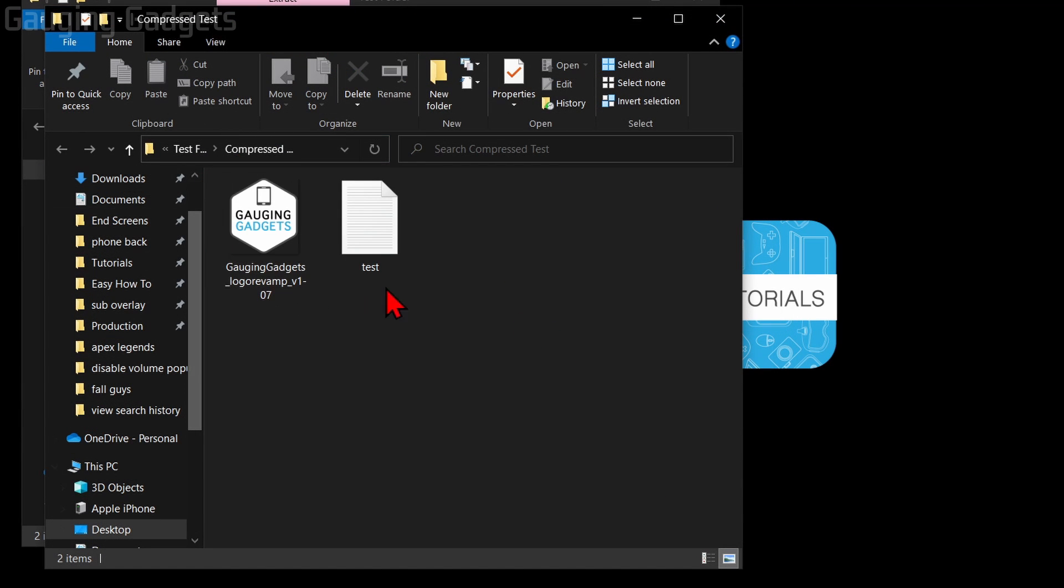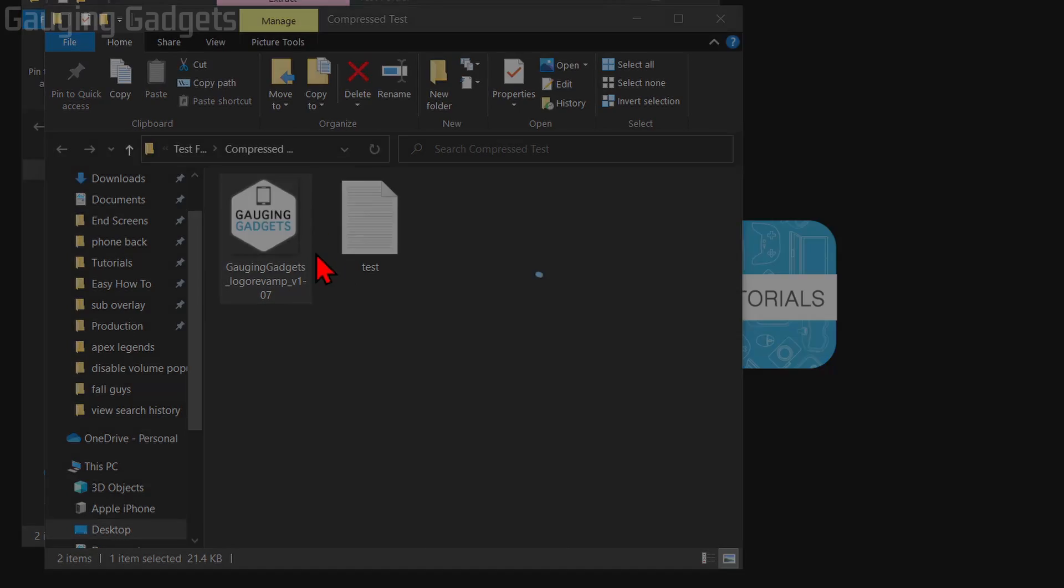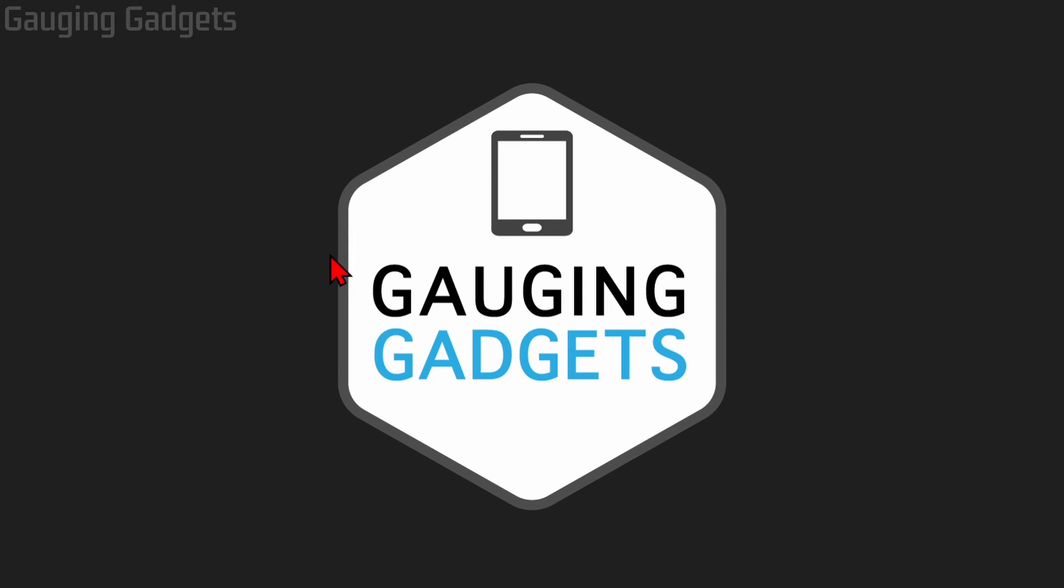It'll open up the file in a new folder where you can see the files that were contained in that zip file. Then you can open those up just like you would any other file on your computer.